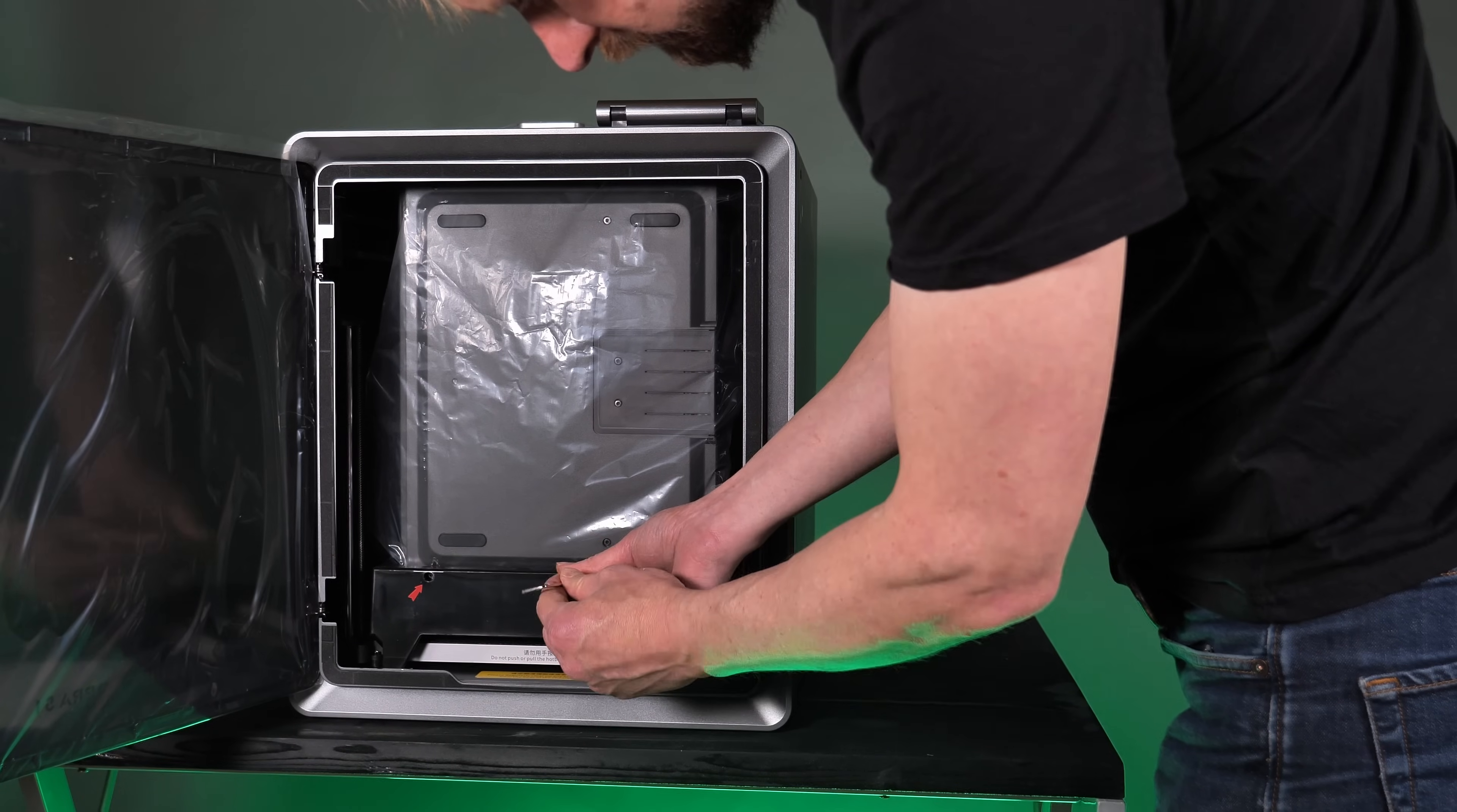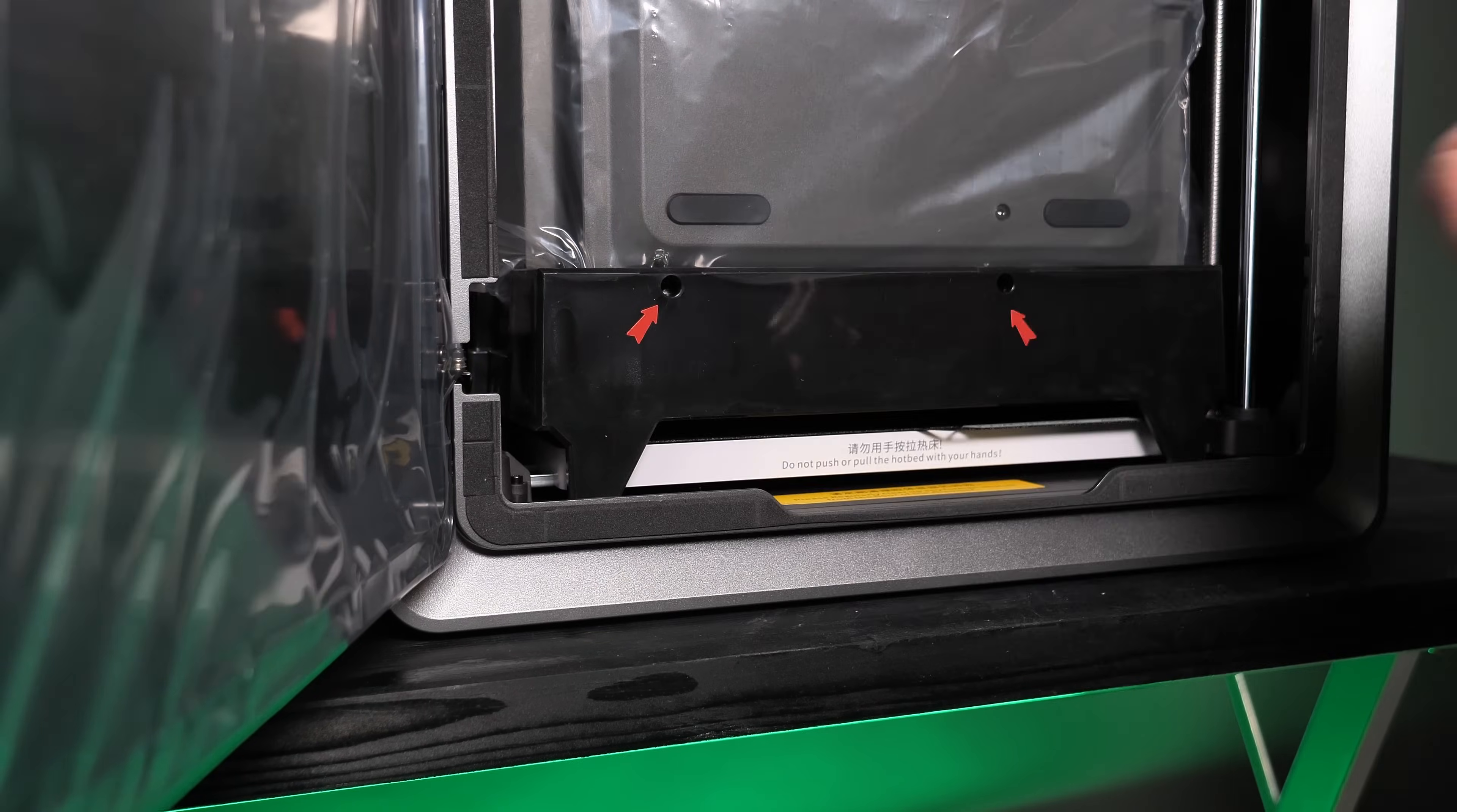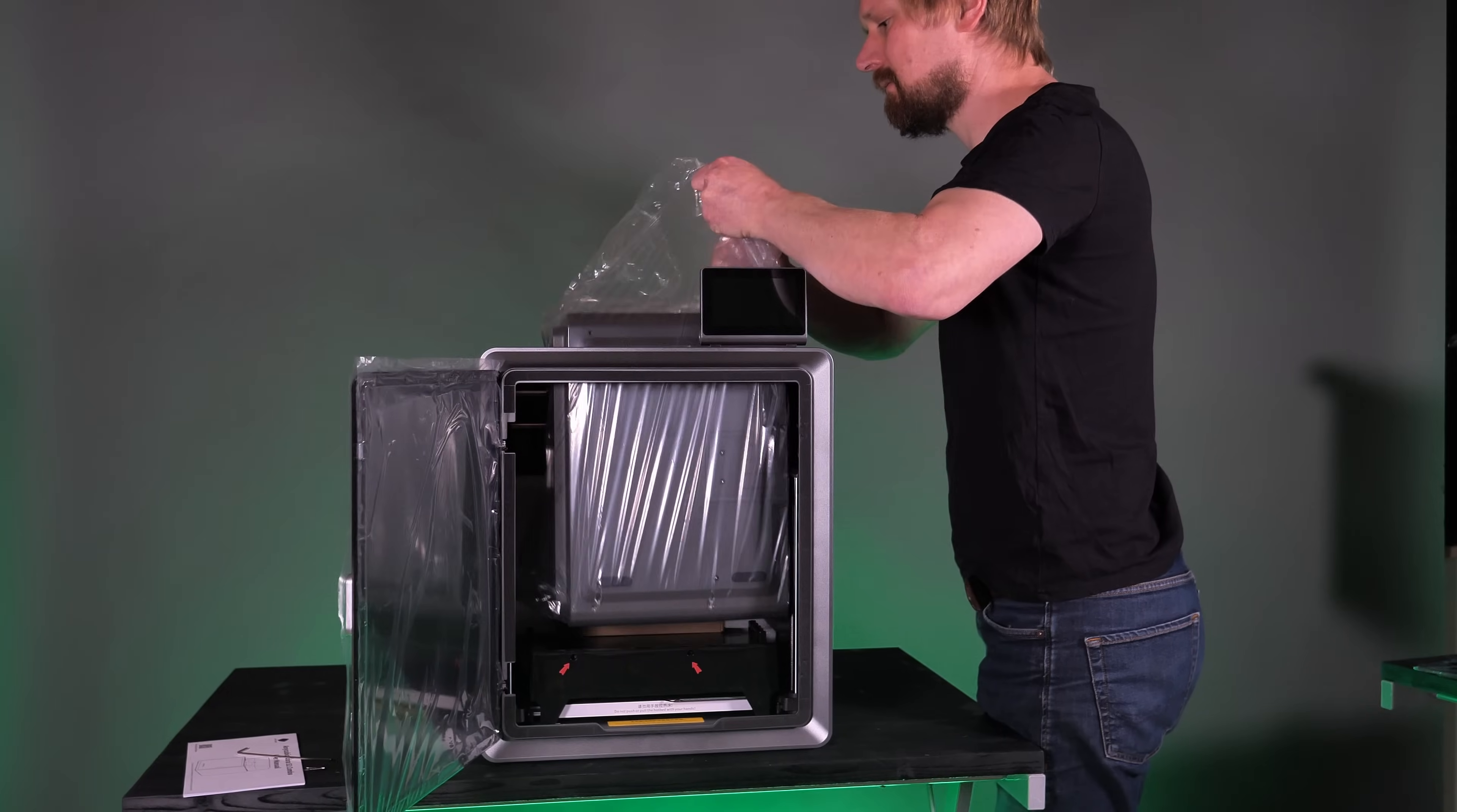The ACE Pro is safely packed in the printer case. I only have to loosen two screws and I can take the ACE Pro out of the printer.